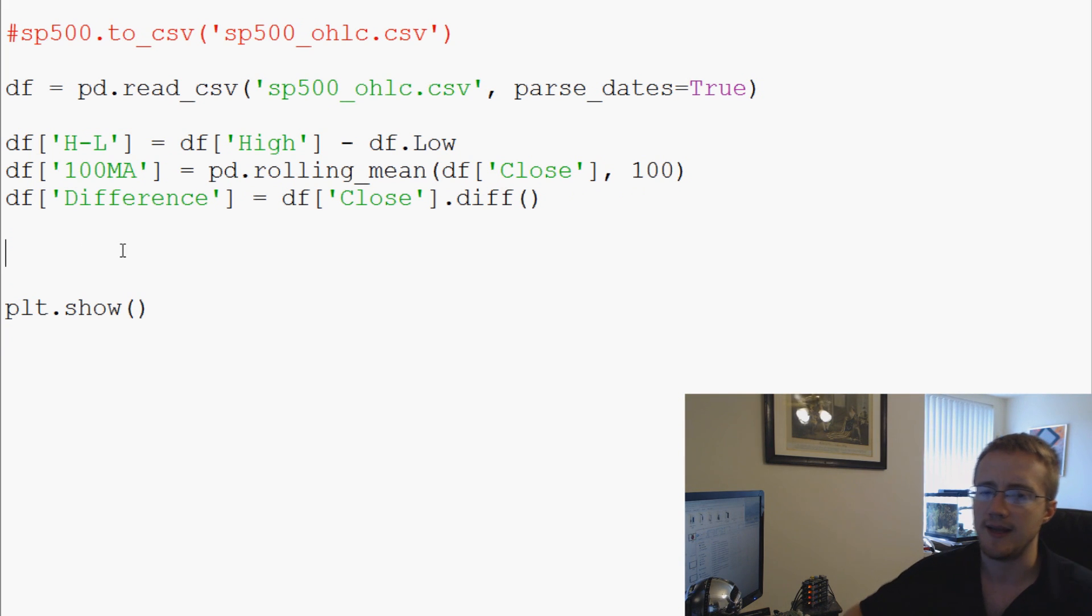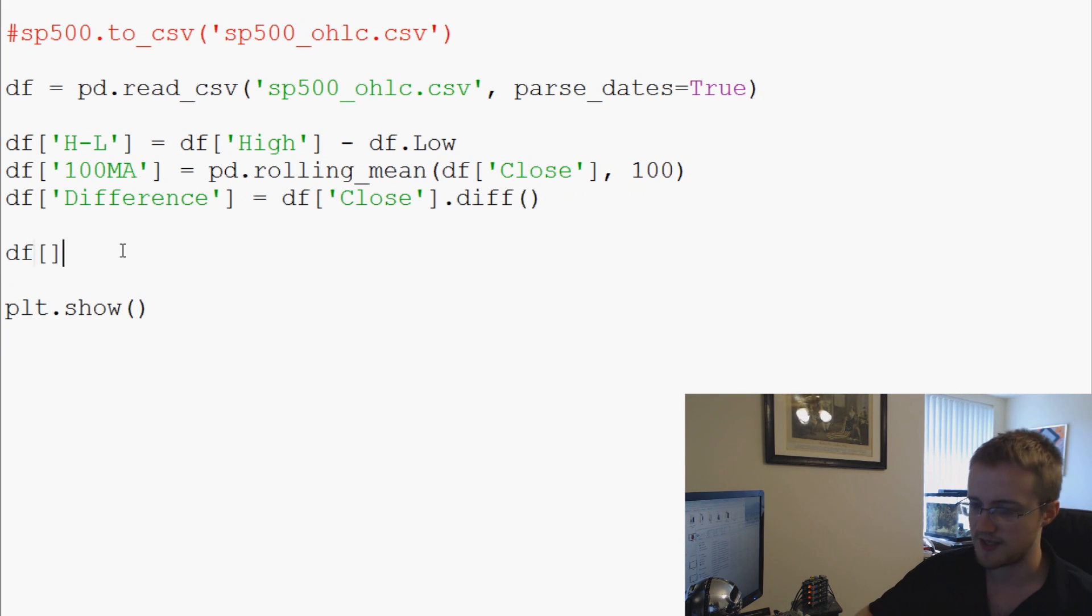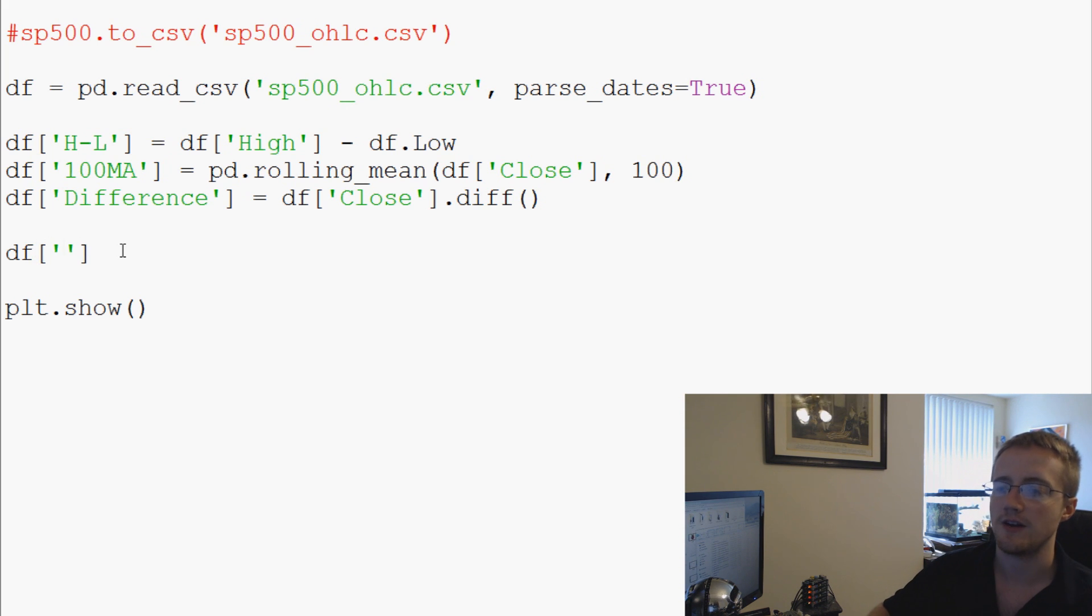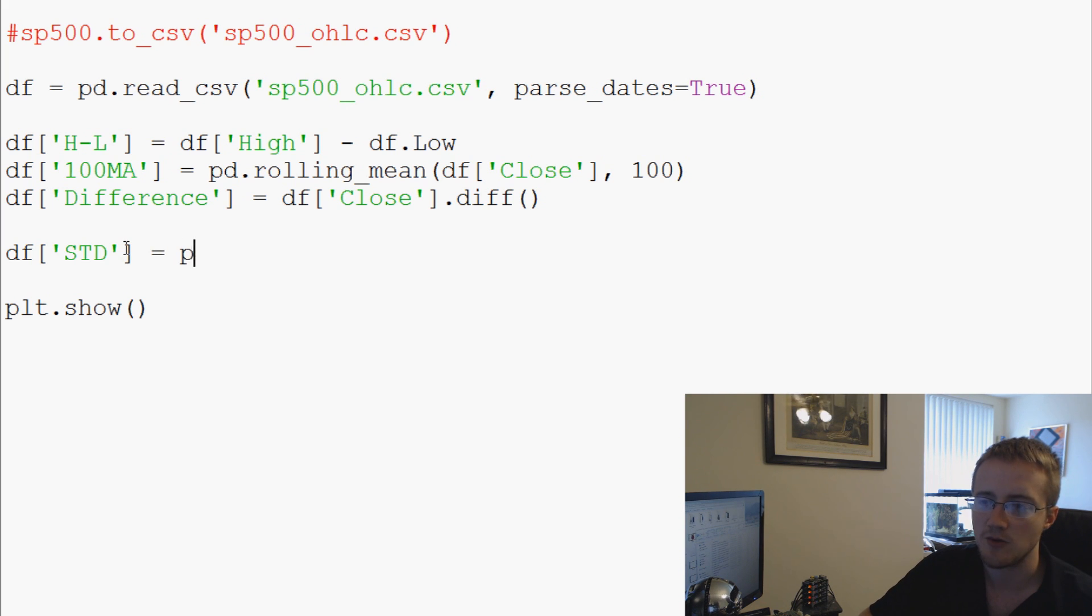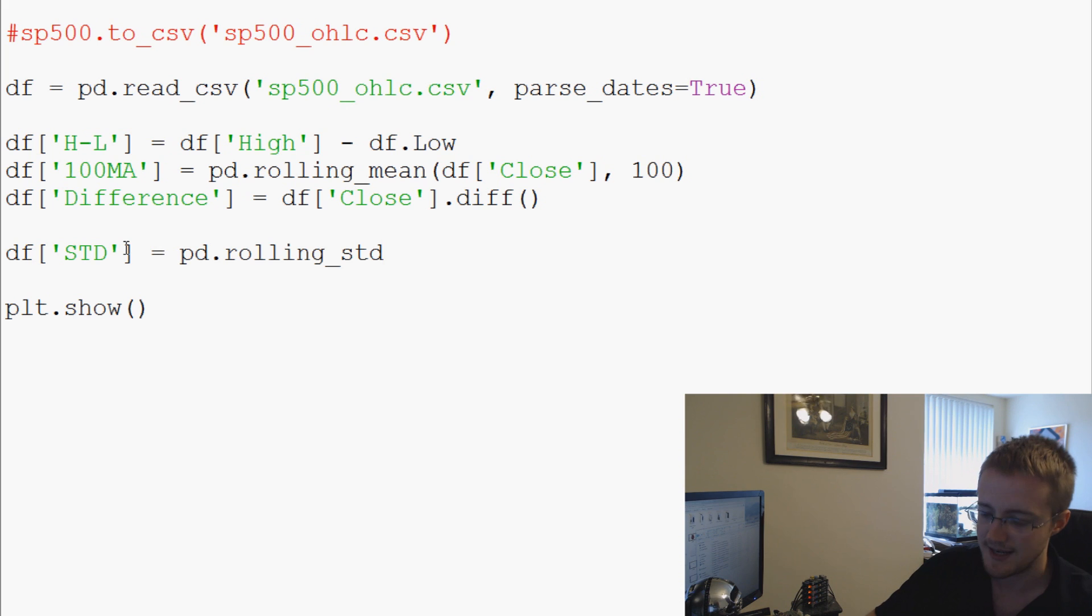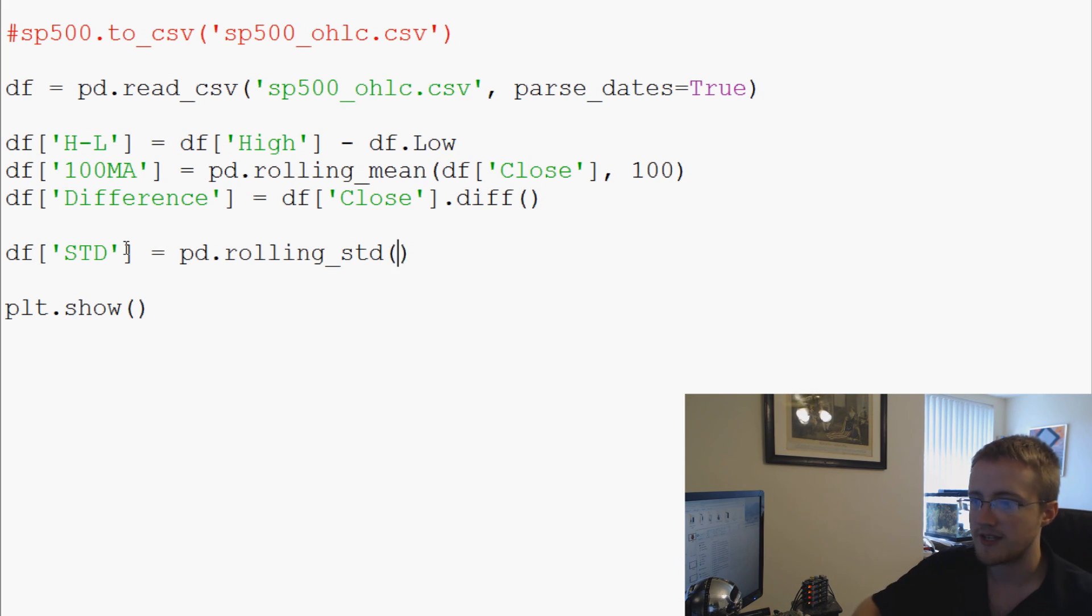to go ahead and do—what we can do is we can say df, and then for a standard deviation we'll call it STD, and we're going to say STD equals pd.rolling_std, and then we're